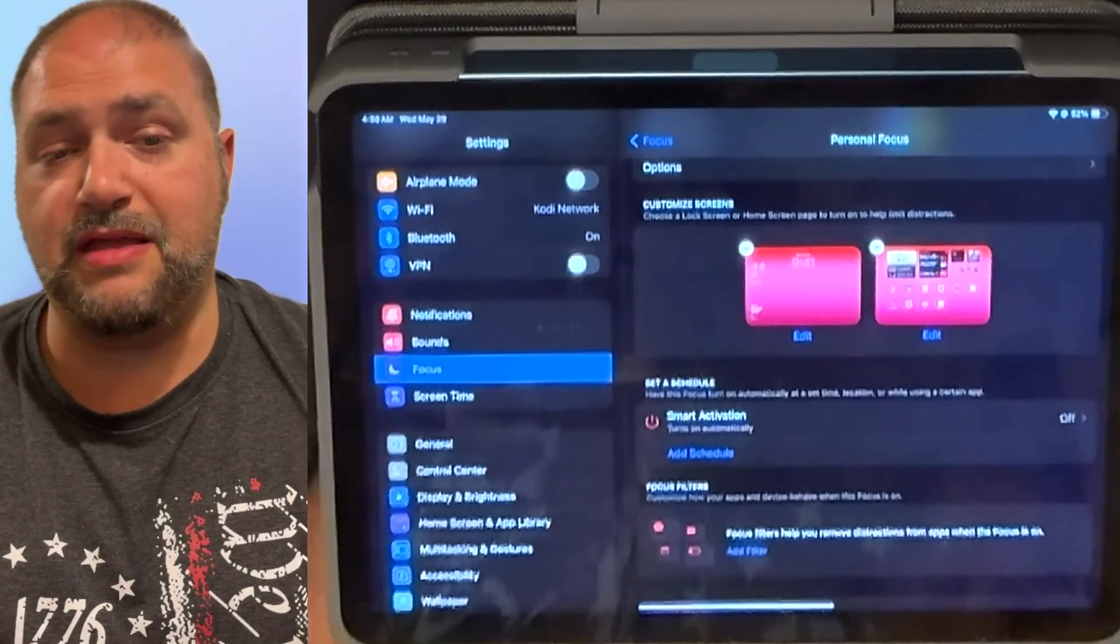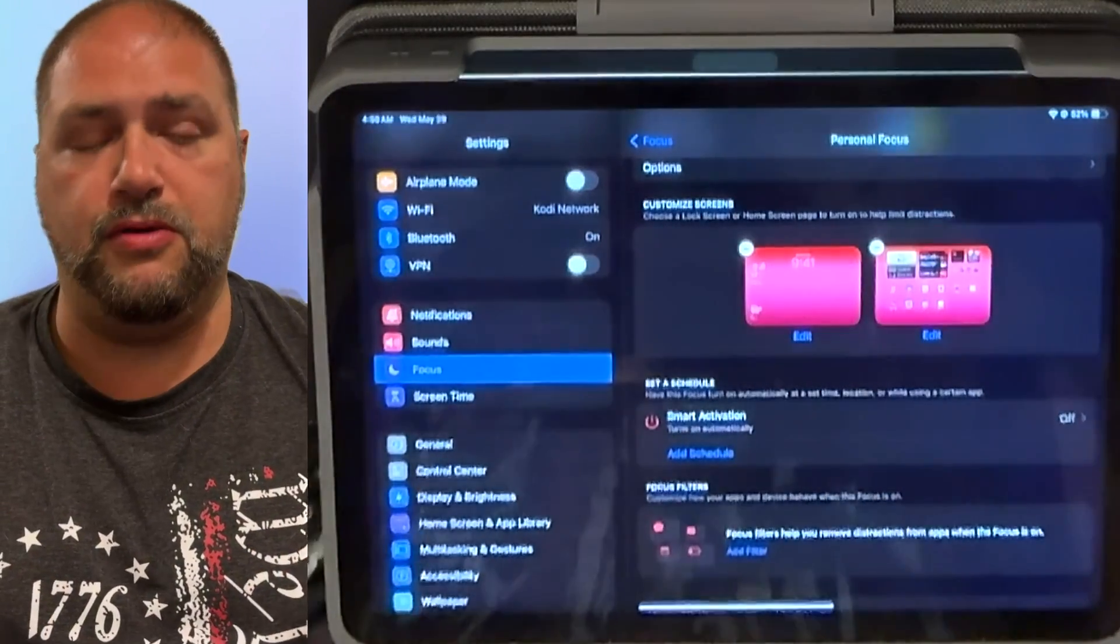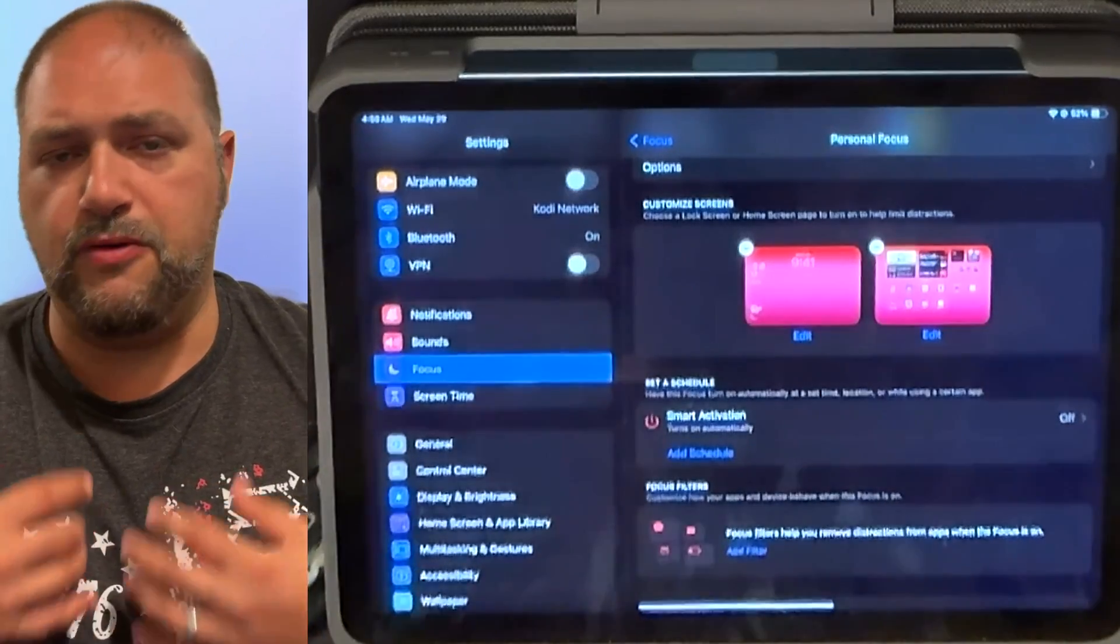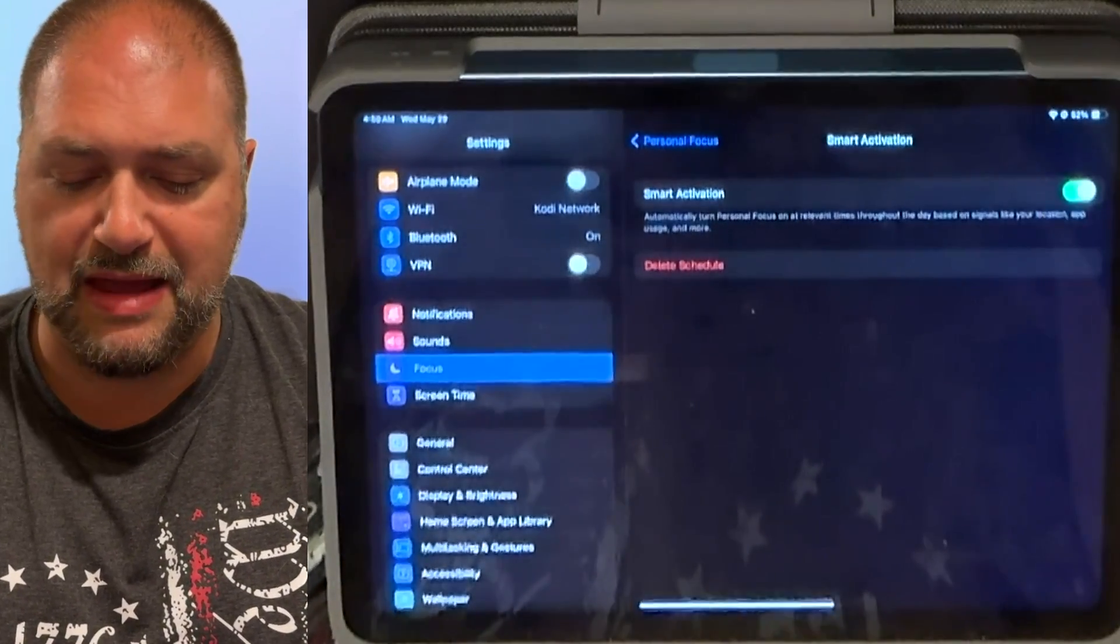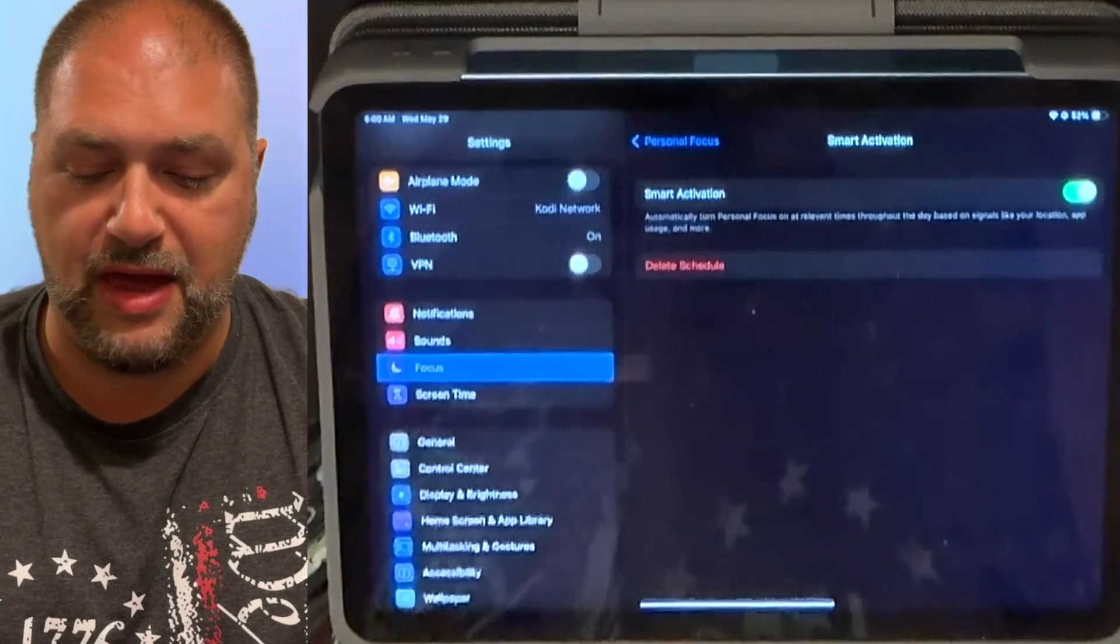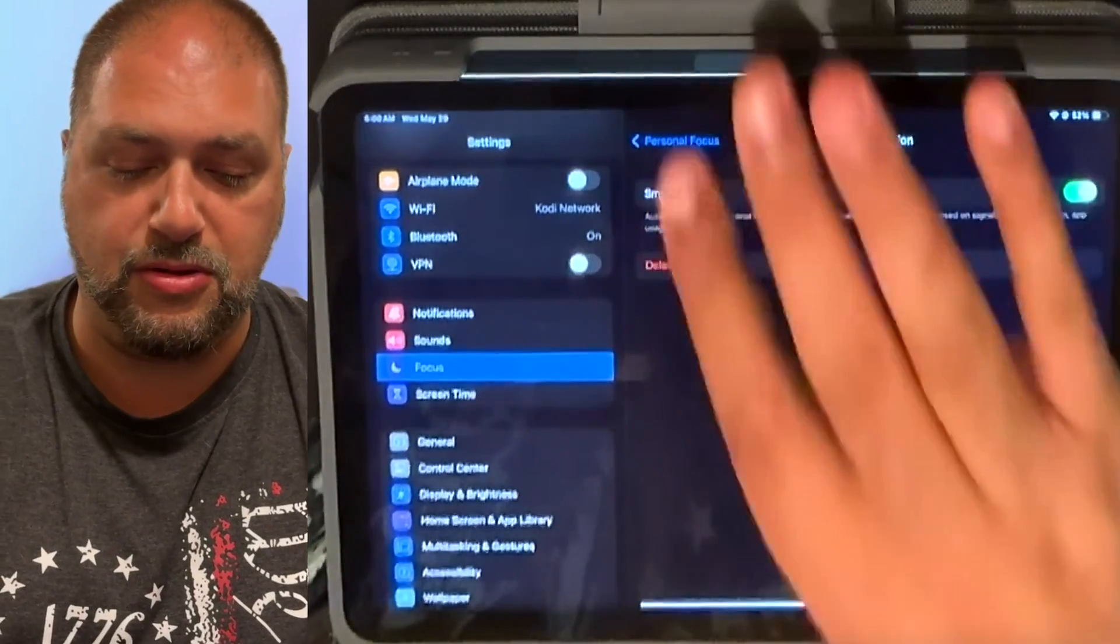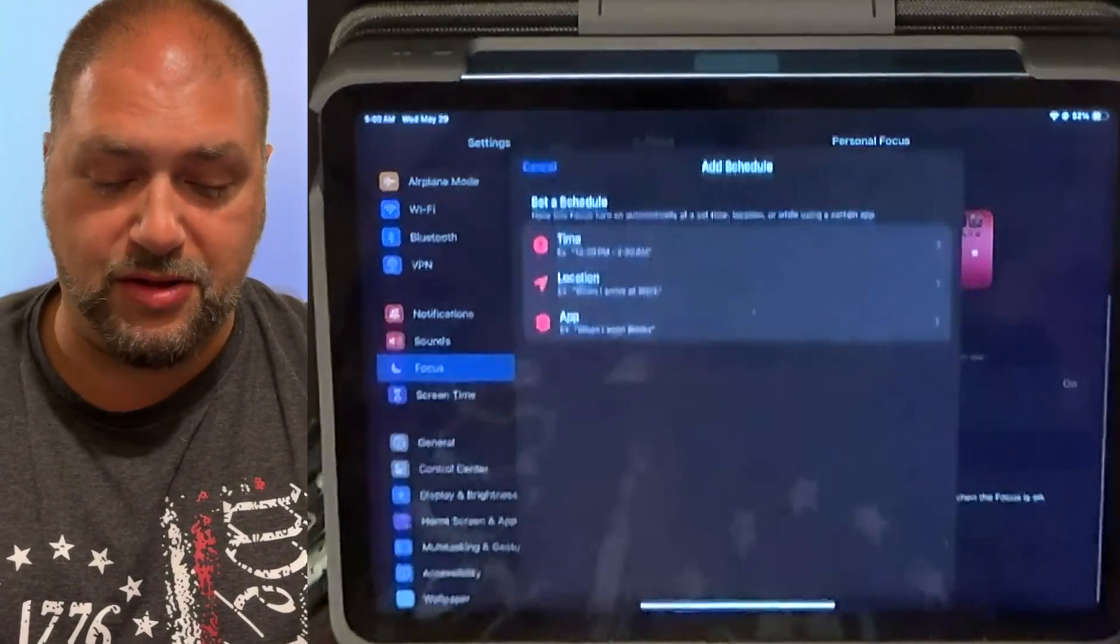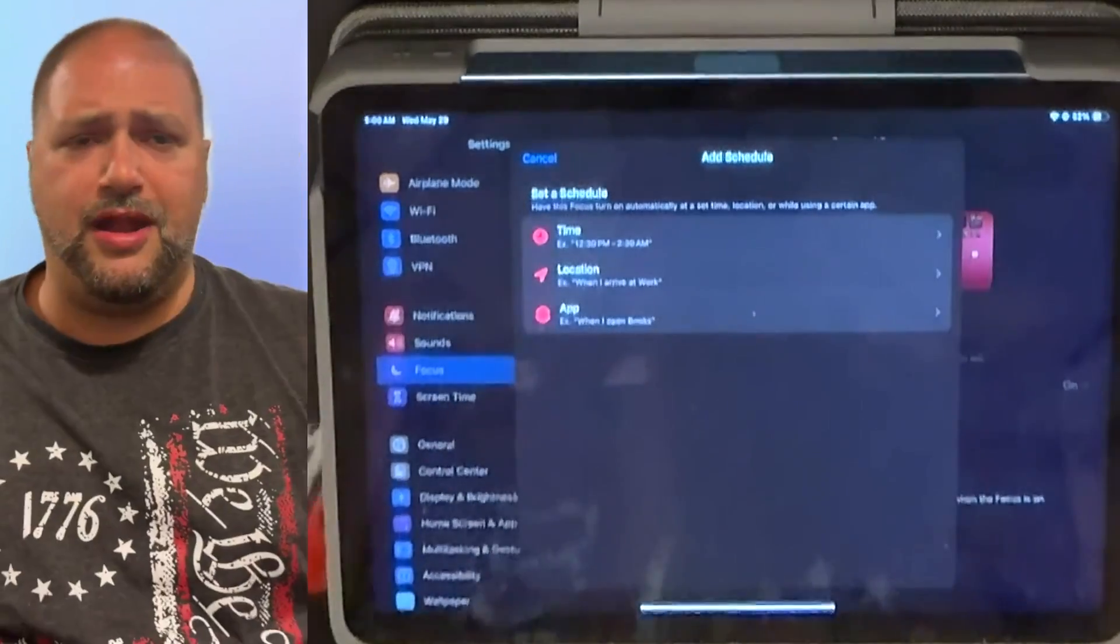Turn on smart activation. So if you're going, this is a good one for work. So when you're at a certain spot, maybe you want the focus mode to be turned on automatically. So I'm just going to tap on it. Use smart activation. And then it says automatically turn on personal focus at relevant times throughout the day based on signals like location, app usage. So I could do that. Or I can also add a schedule. So schedule lets you decide time, location, and app.